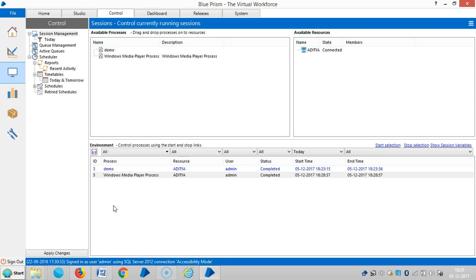We'll find that every element has a large number of attributes, and if the attributes are more, the process time becomes more. To reduce the process time and increase the speed of robot, we need to check only the required attributes to work with that particular application.